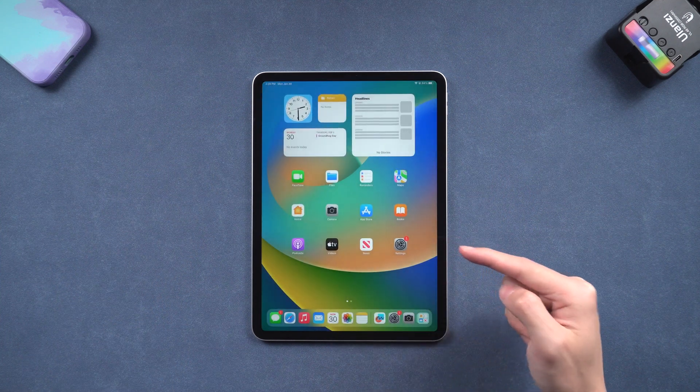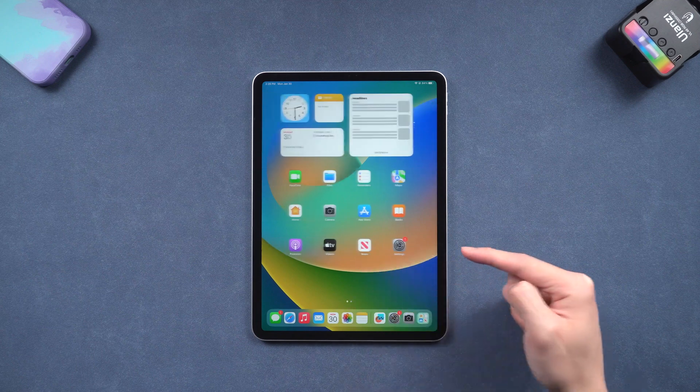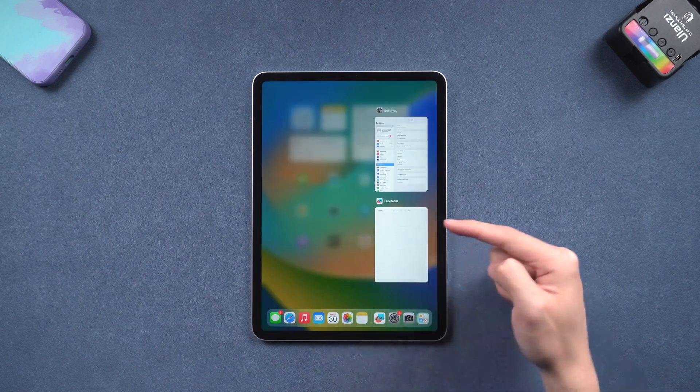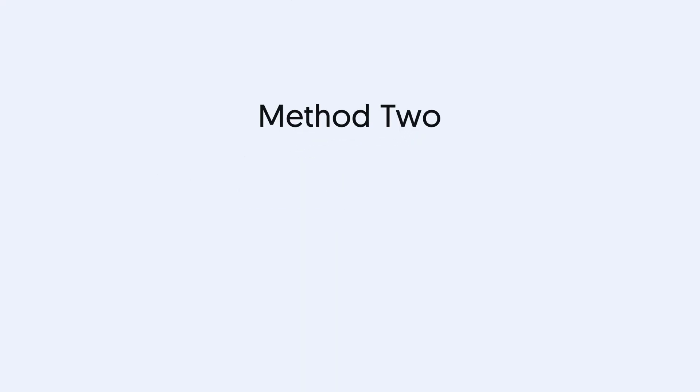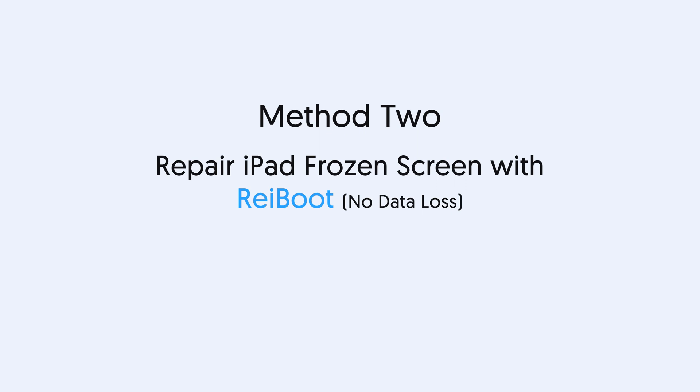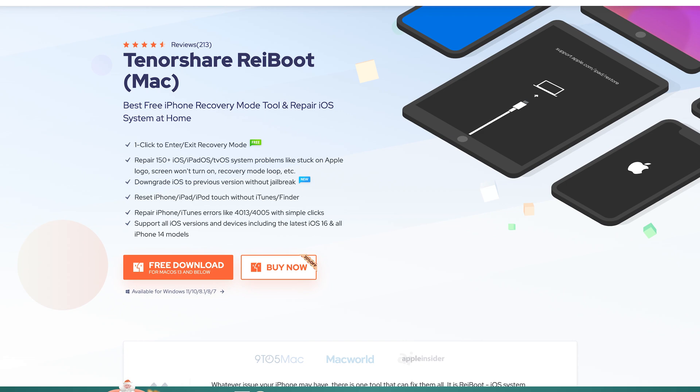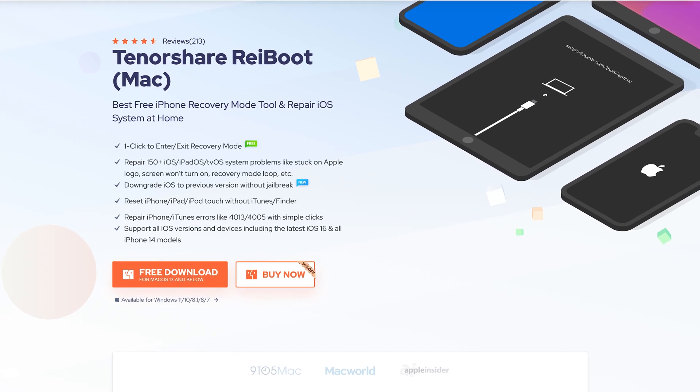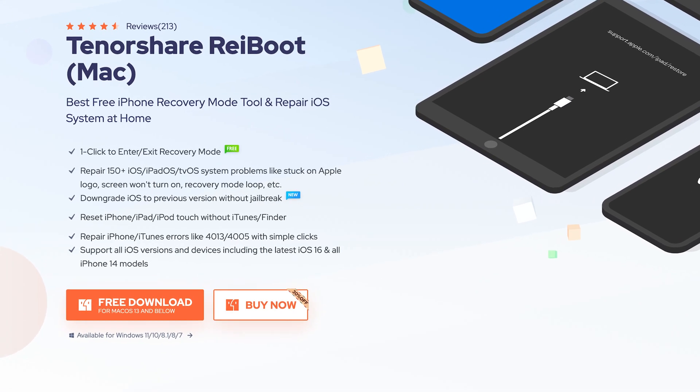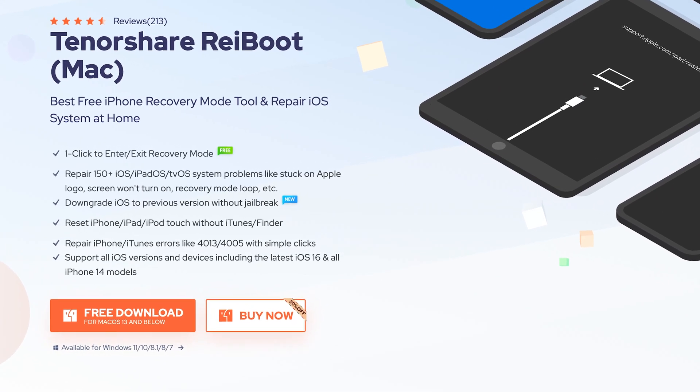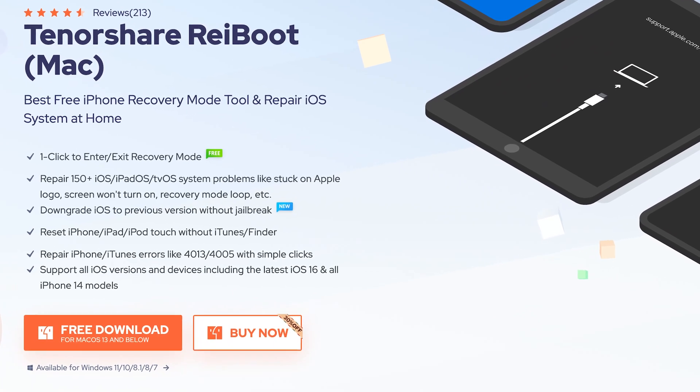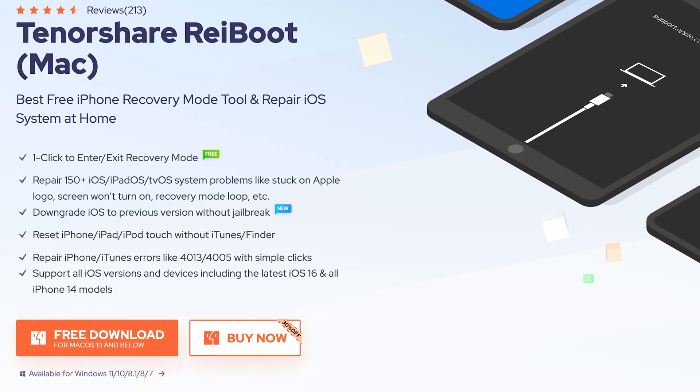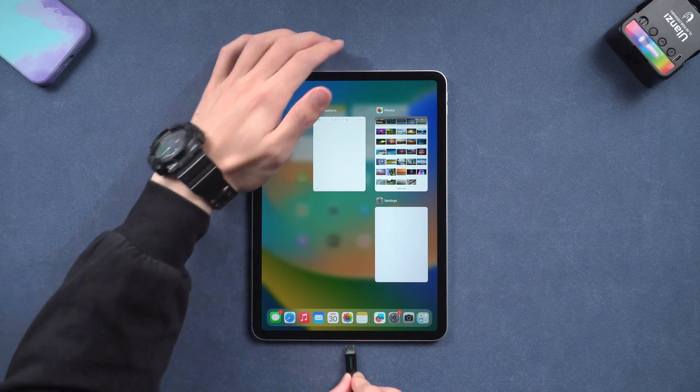If not, follow the next method to fix your iPad system. Method two: repair iPad frozen screen with Reiboot, no data loss. This is an iOS device repair tool. It can fix more than 150 iOS system issues, so it can fix iPad frozen screen too. Check the download link in the description if you are interested.